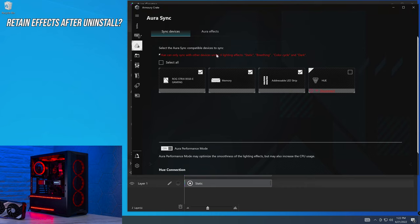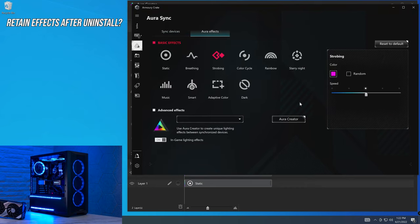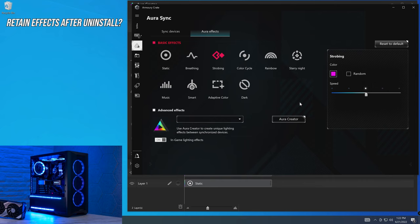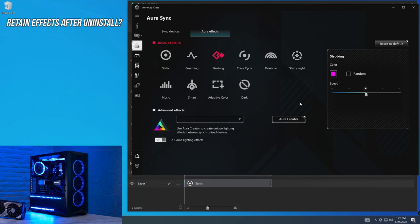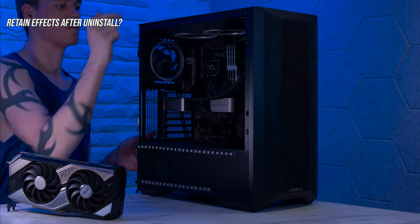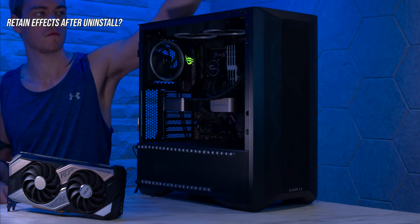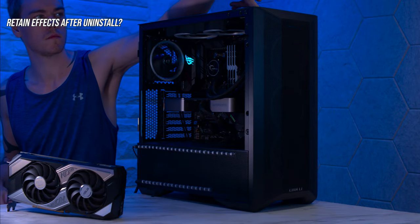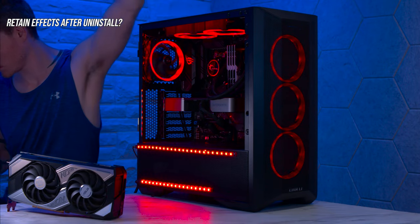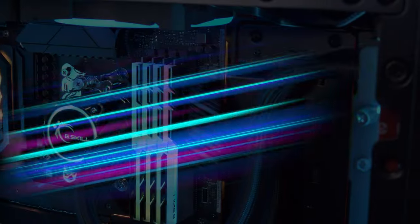And then the last question that we have is, if you set up an effect within Aura Sync right here, will it keep this effect if we uninstall Armoury Crate, uninstall Aura, uninstall everything? Can you set up the effect that you want and then just delete all of the software? And there we have it. It defaulted back to a static red and it didn't retain the effect after we uninstalled.